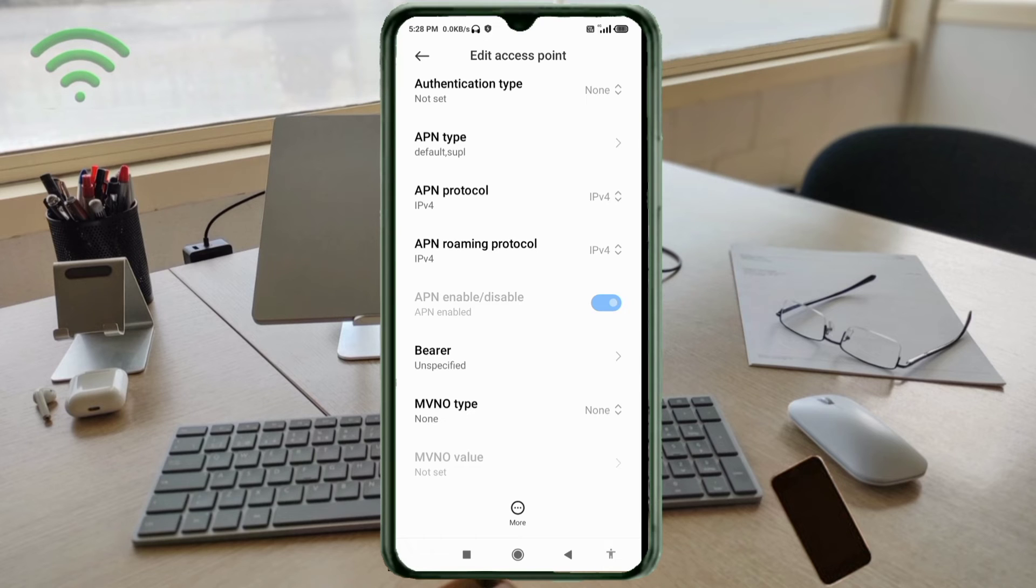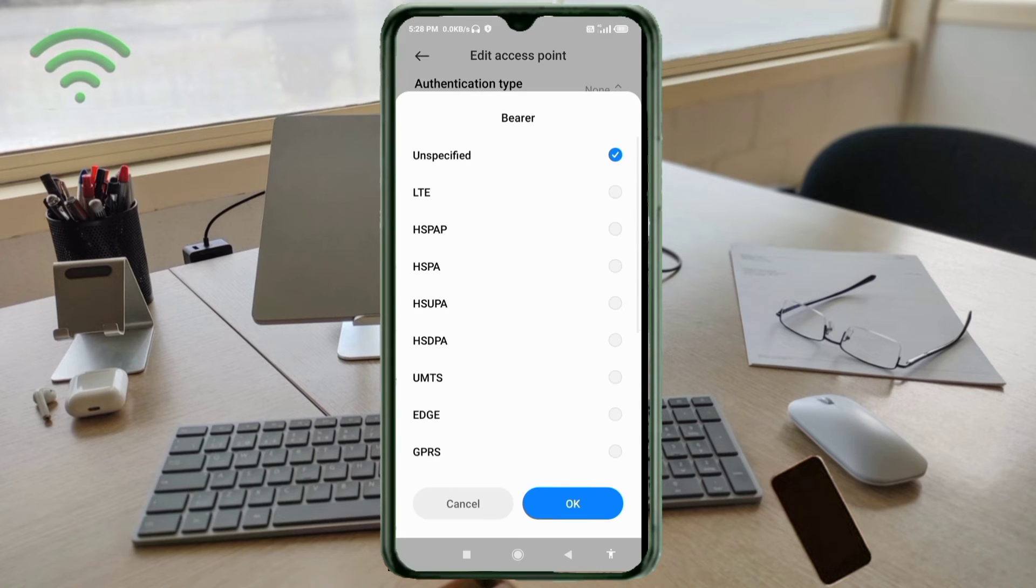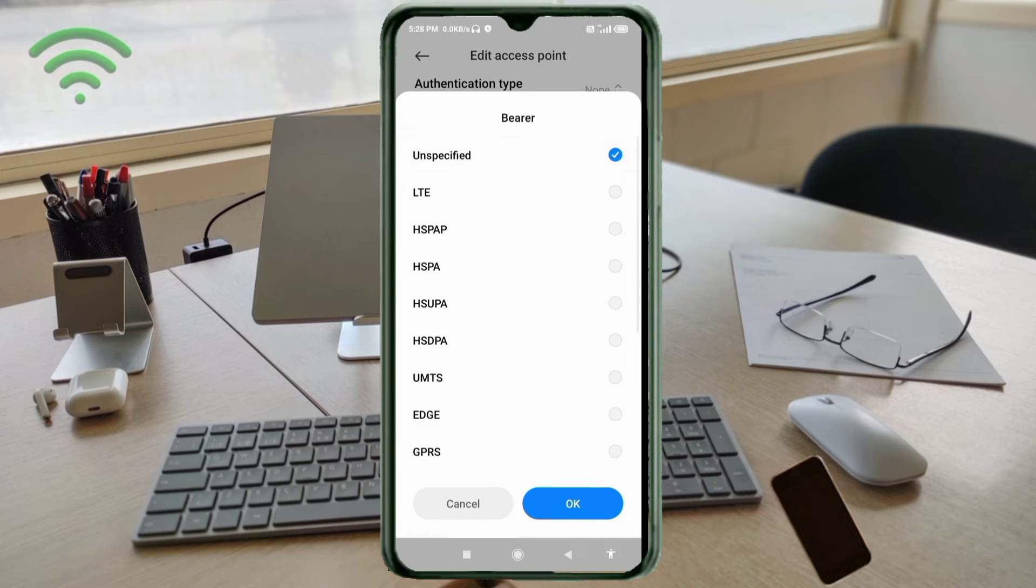For bearer, select unspecified and tick. Tap OK.